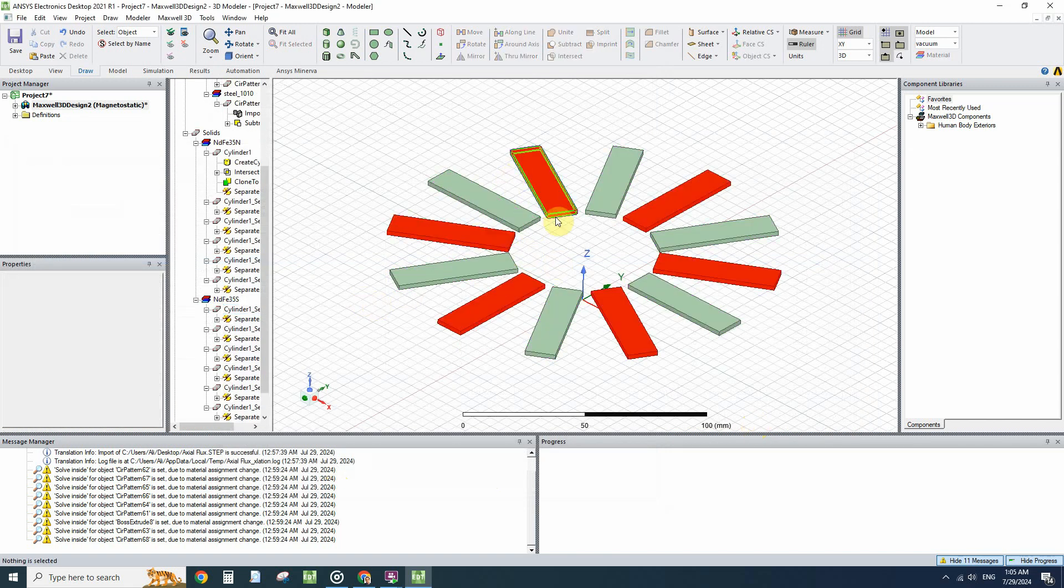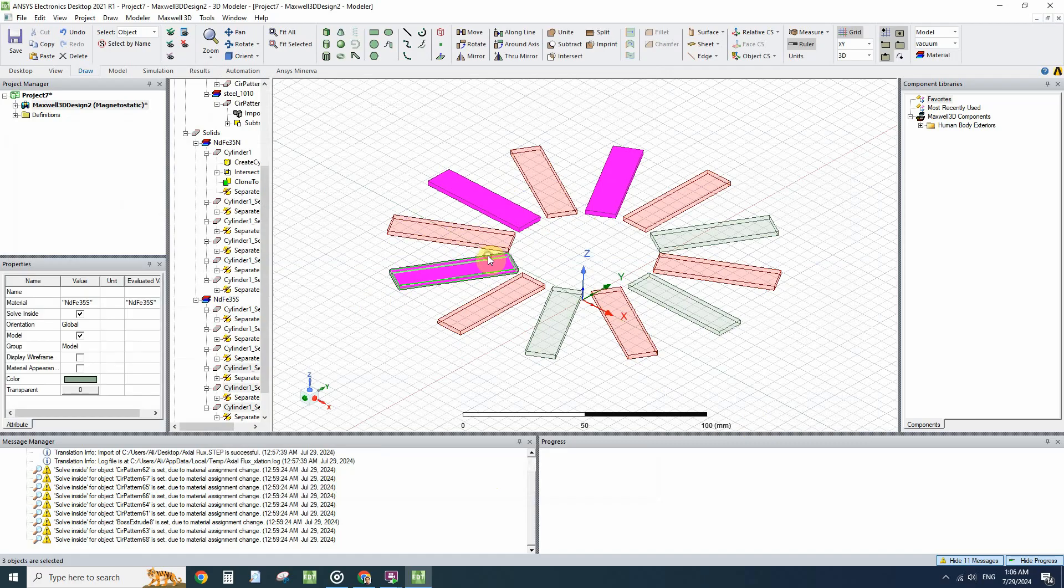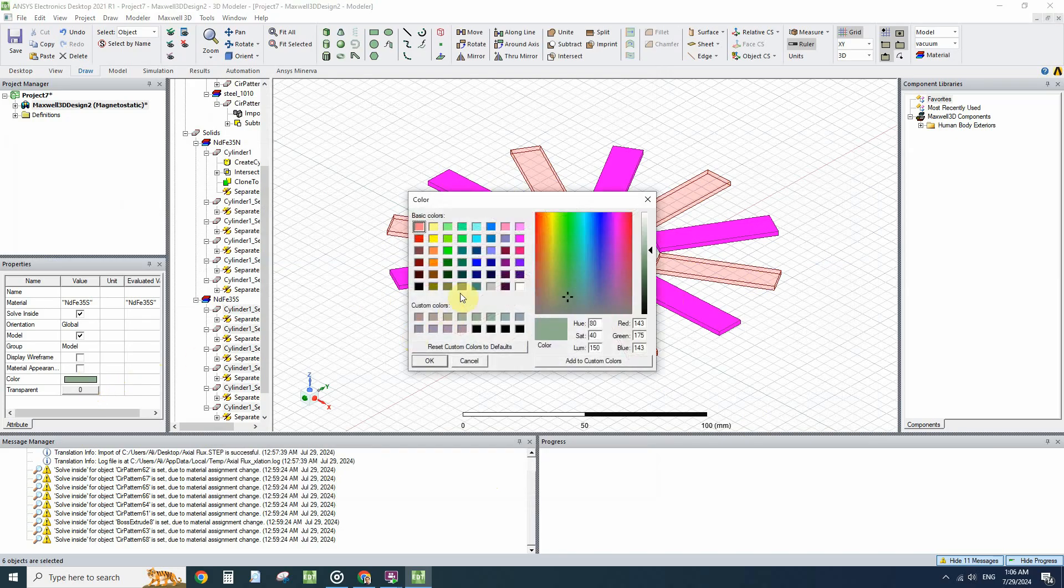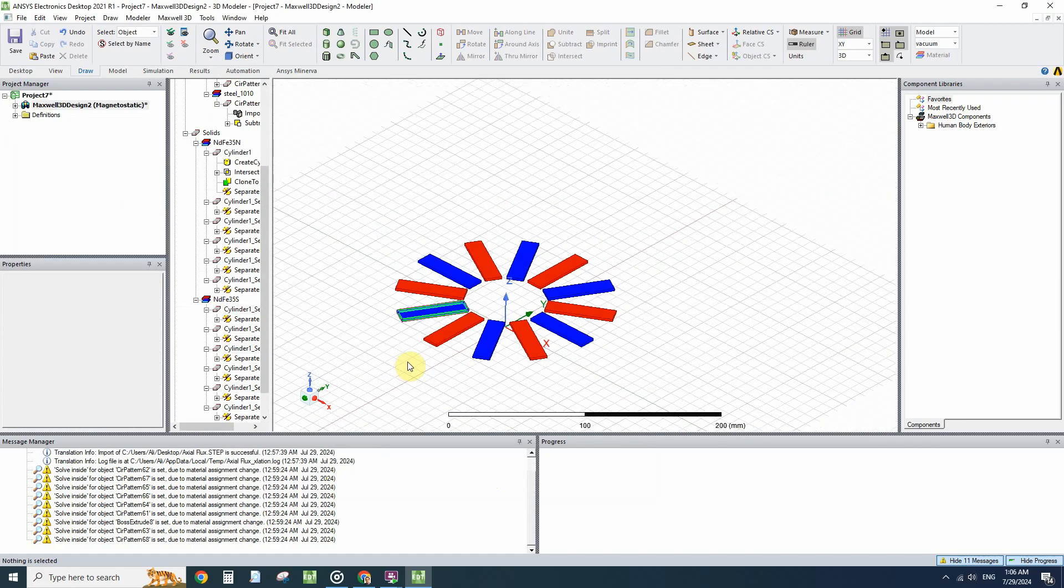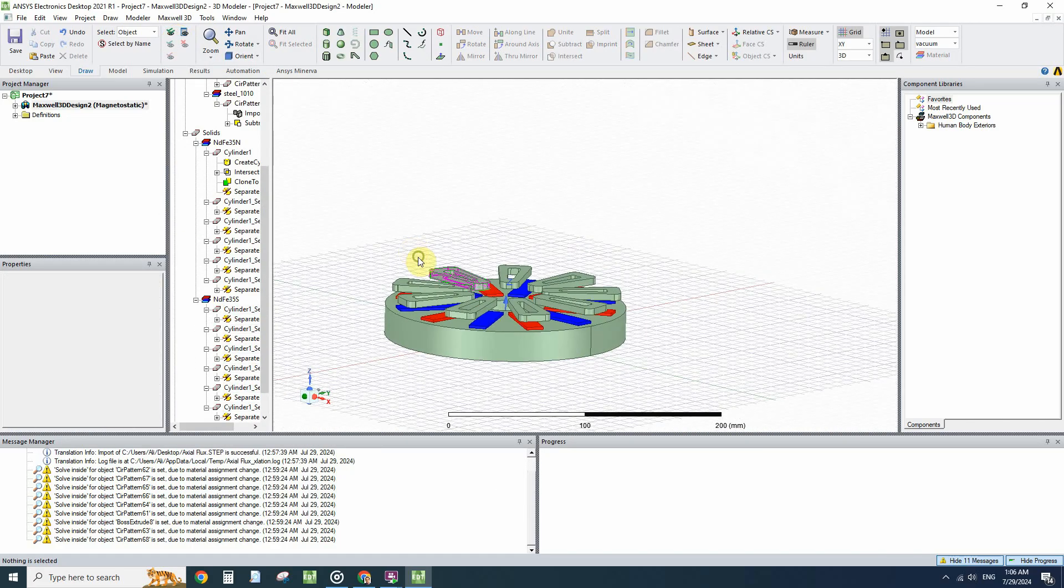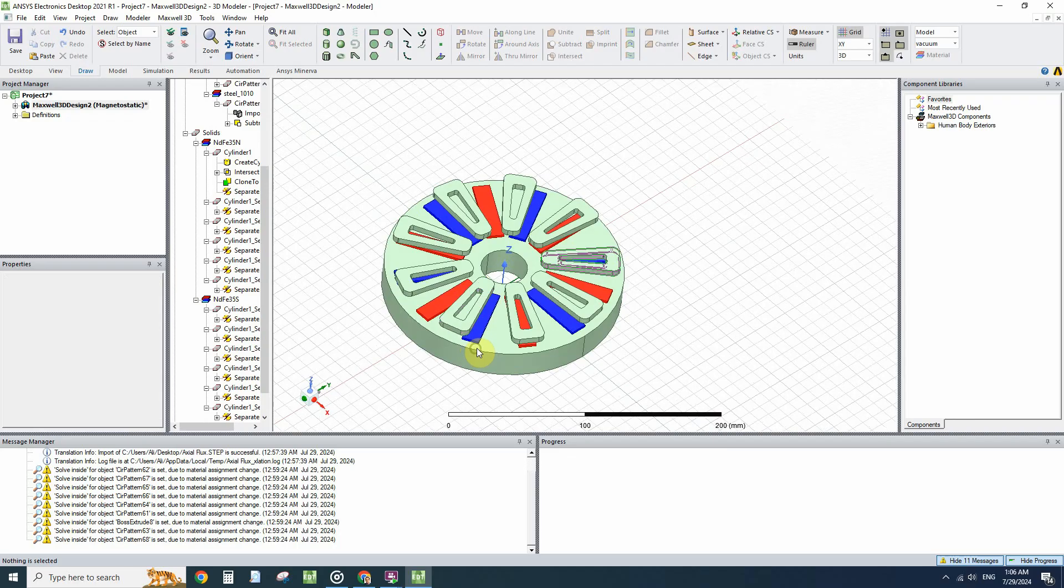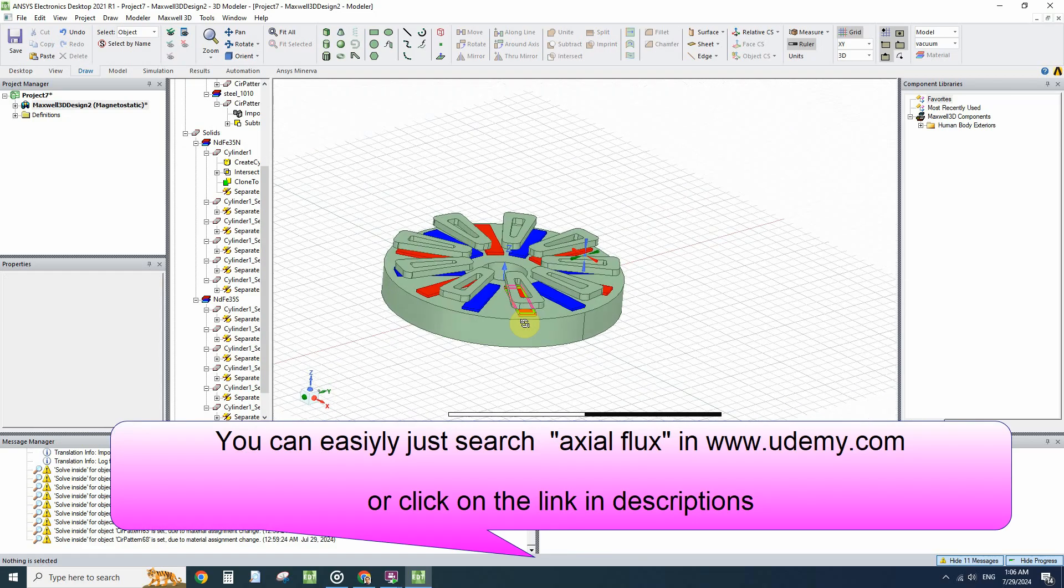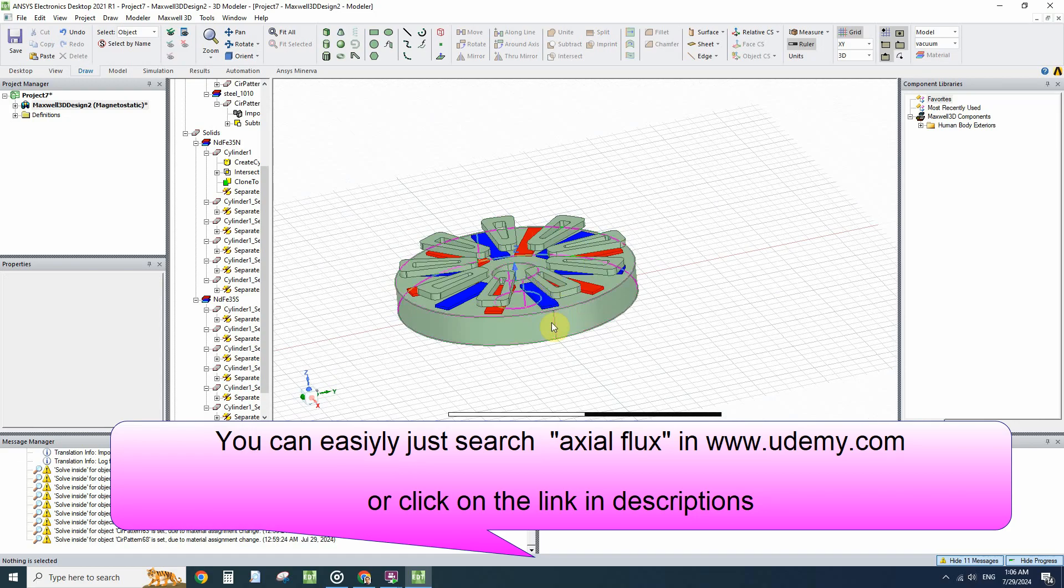Don't forget to assign excitation to these coils. I elaborated how to draw these geometries and how to excite the coils, magnets, and materials for an axial flux machine in my Udemy course.